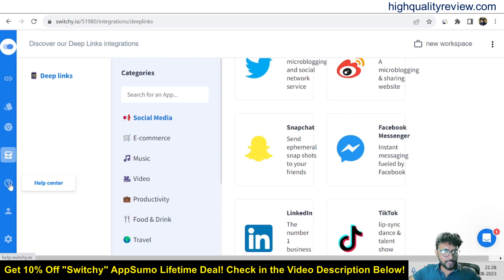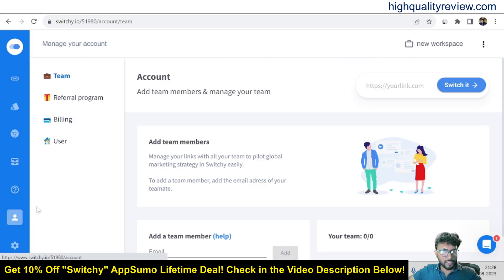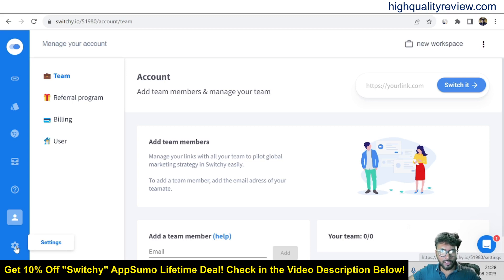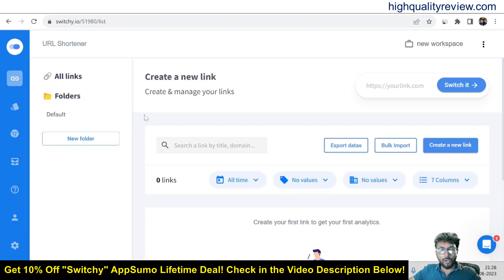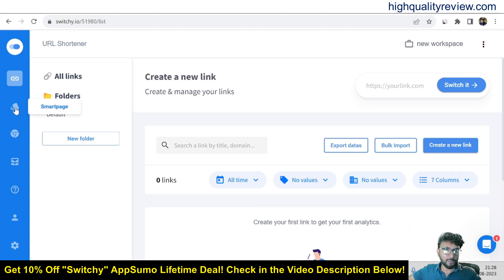In the Help Center, if you face any problem you can contact them. In the Account section you have options for team management, referral program, billing, and users. The Settings section I have already shown at the beginning. That's all about how exactly you can create your links using Switchy, track your links, retarget visitors, create smart pages, and use the Chrome extension.